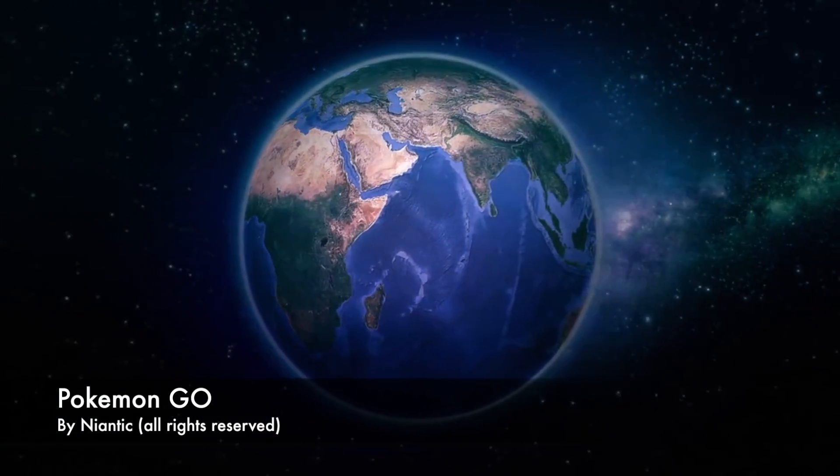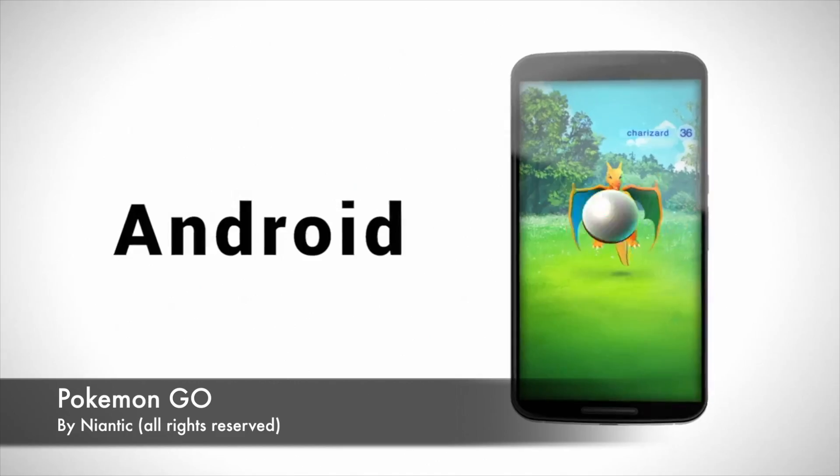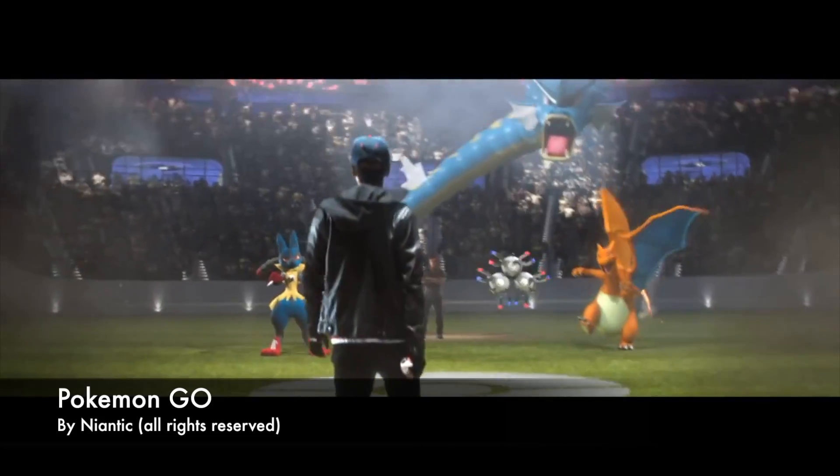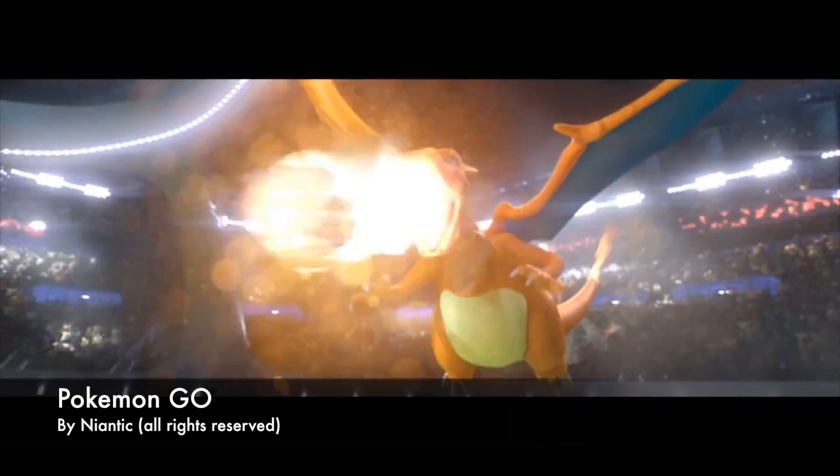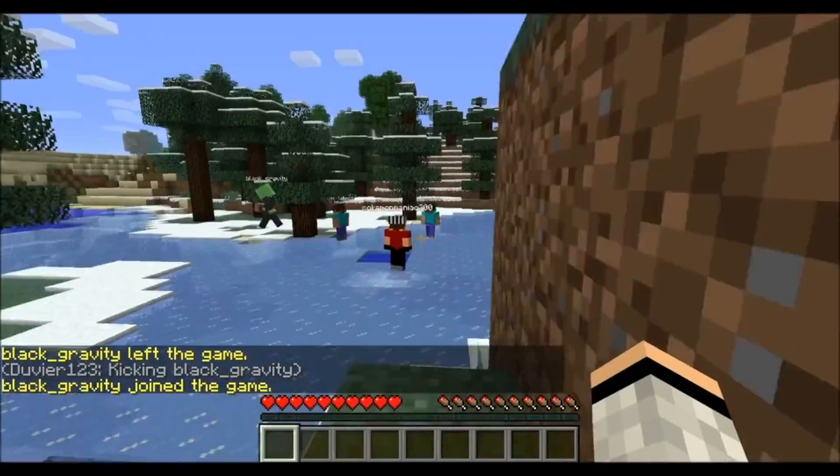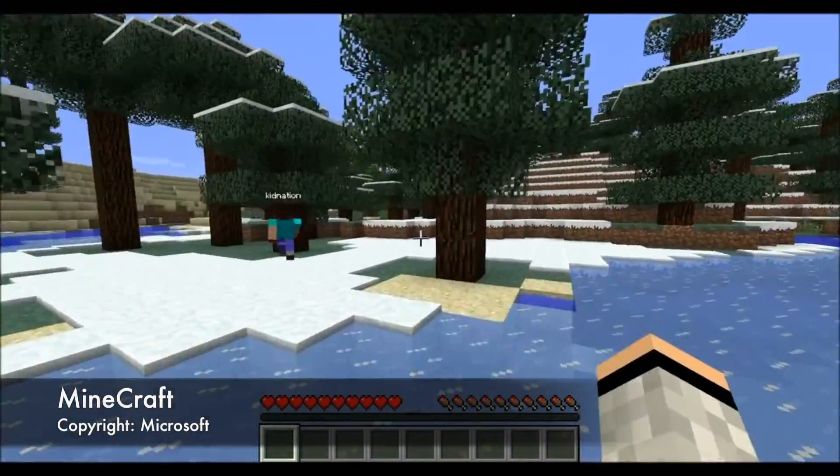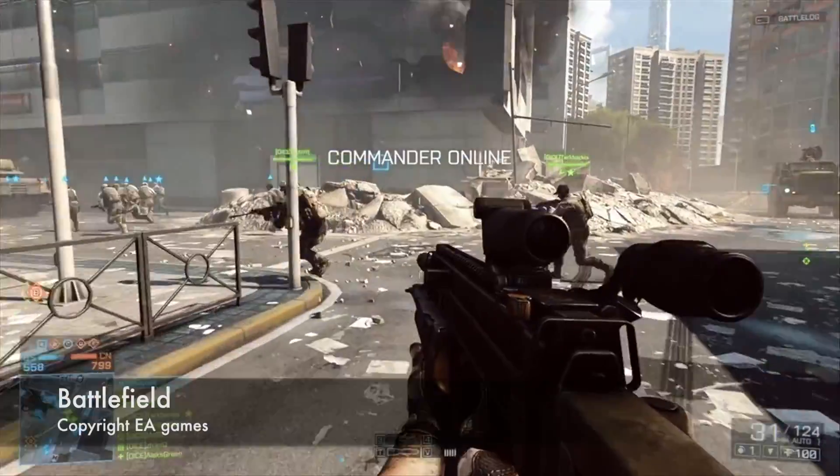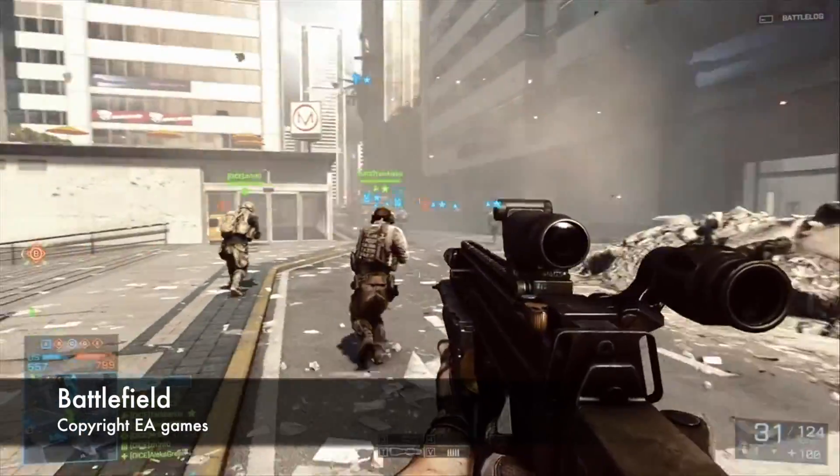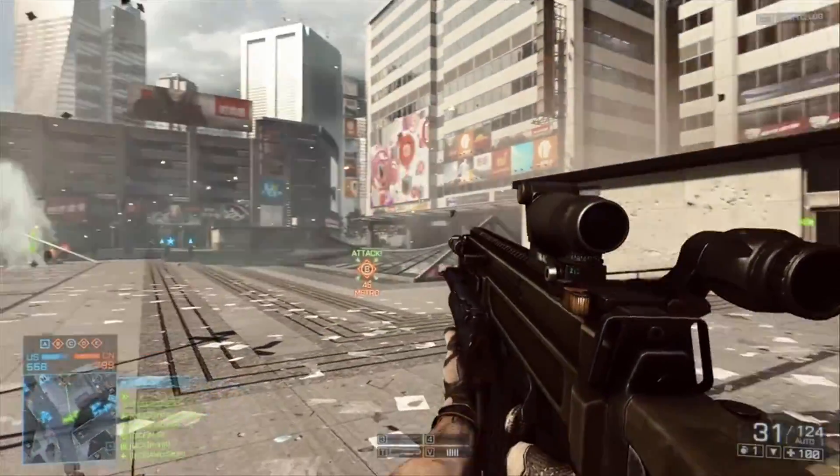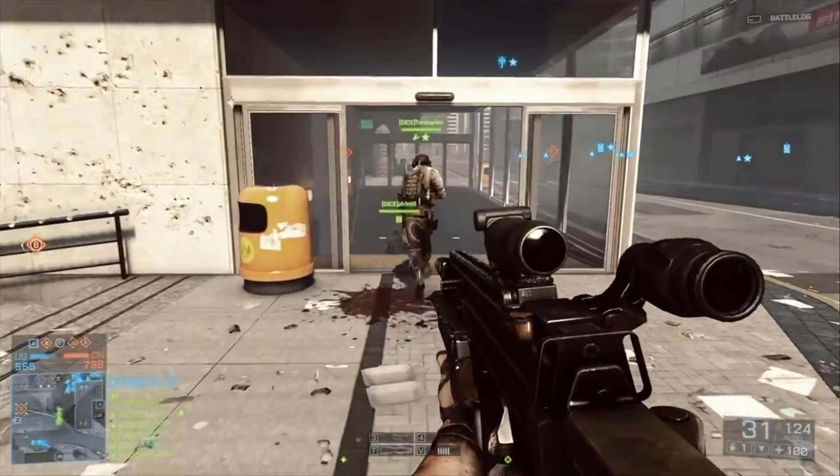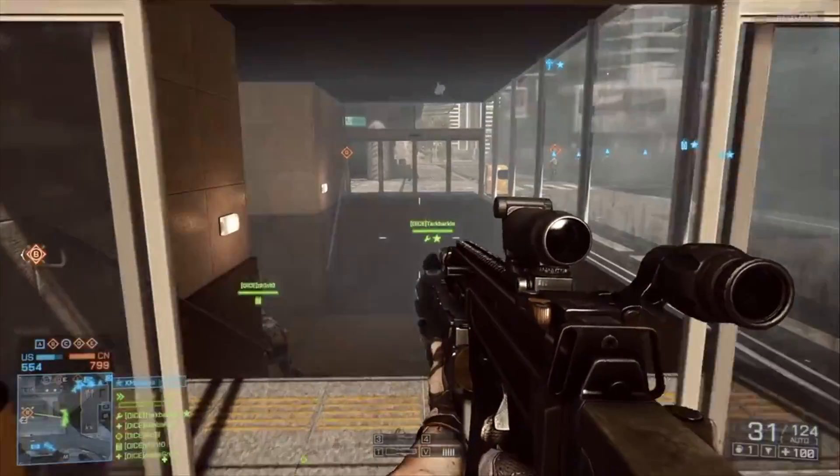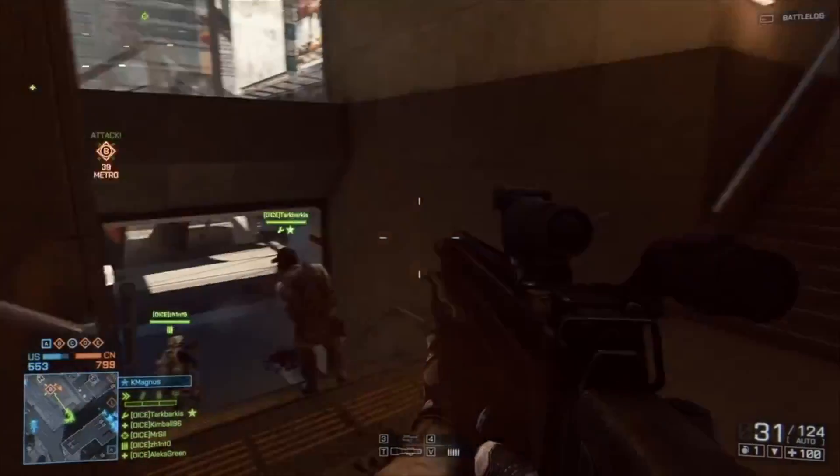All the top video games we all play have online servers. To name a few, games like Pokemon Go, Minecraft, or Battlefield all use online servers to connect people together and allow them to fight each other, chat, and explore the world together.